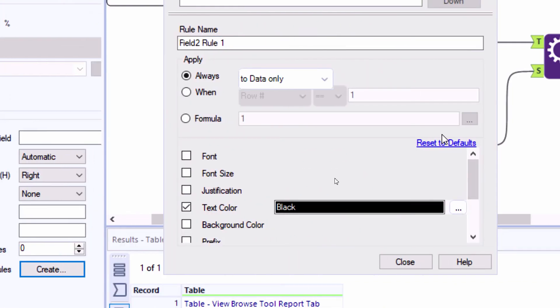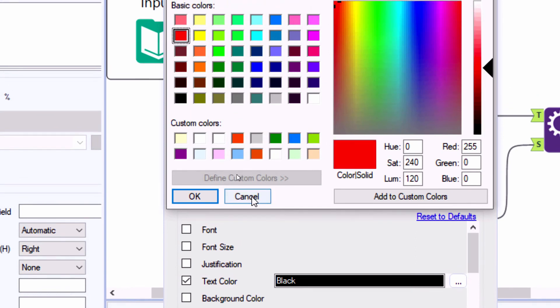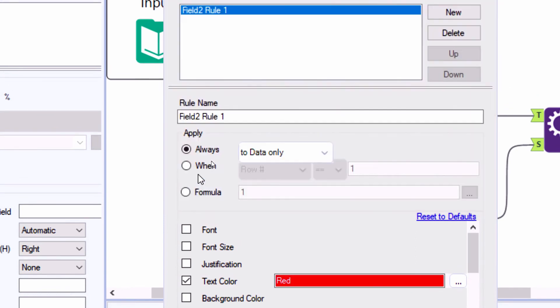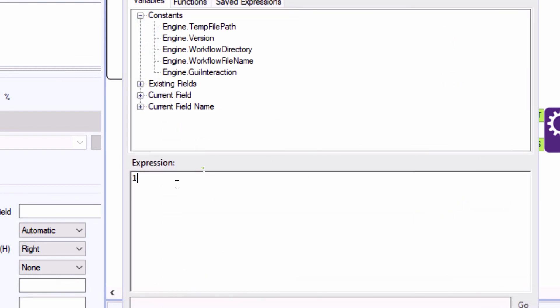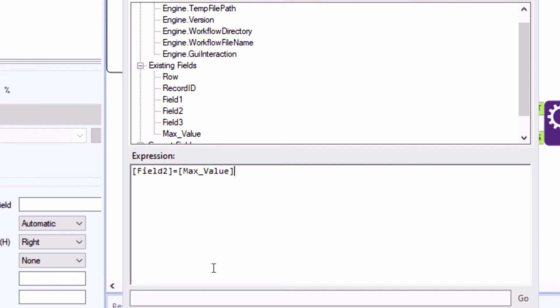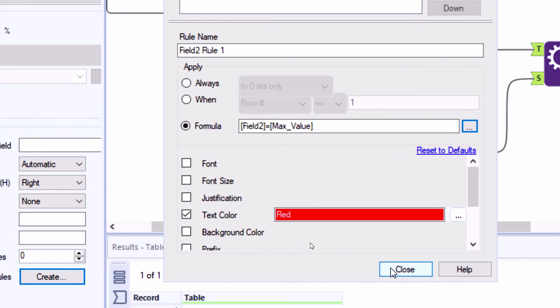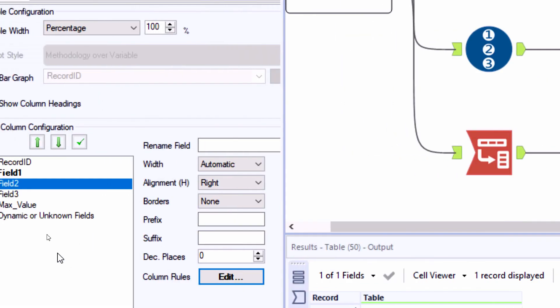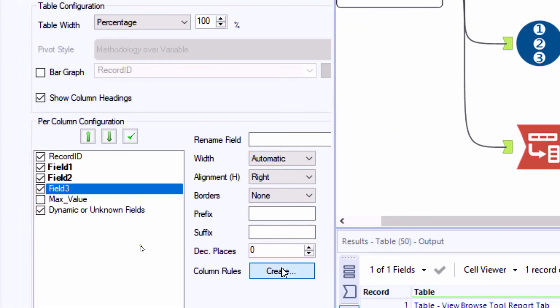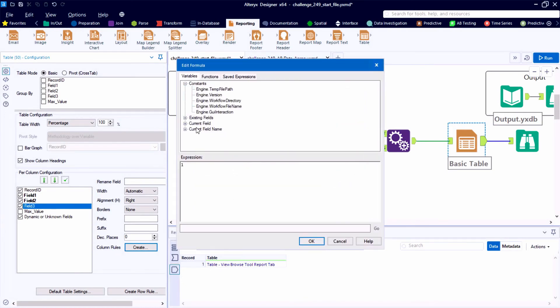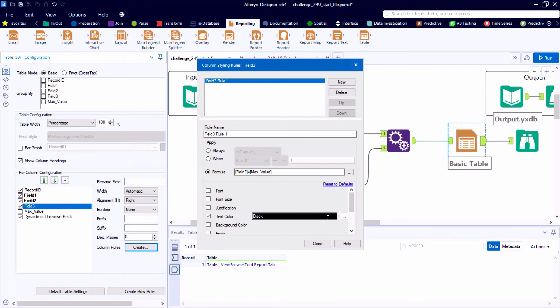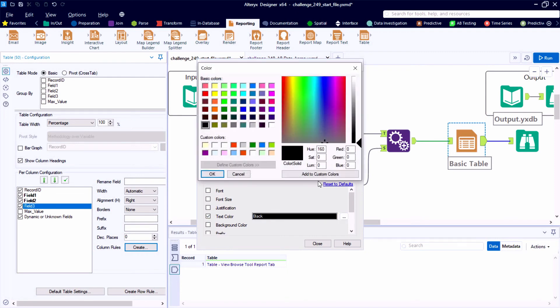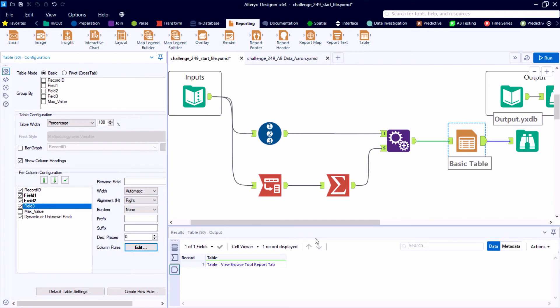We can quickly set up our column rules for field two and field three. The only things that will change here are the existing fields that we reference in our expression editor. So after we add our three column rules, we can hit the run button and test the impact and make sure that it's highlighting the appropriate cell. And then we'll do some quick testing and make sure that it works on a dynamic basis. So if new larger numbers are added to the data table, the next time we get some fresh data from our clients,